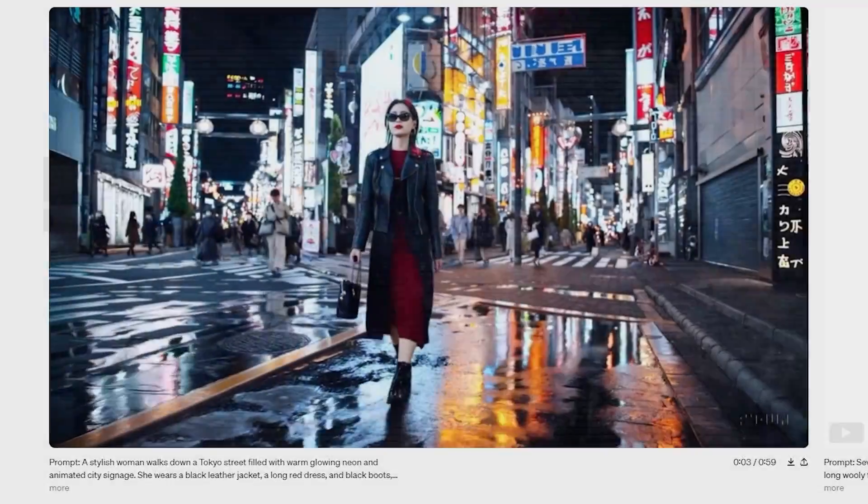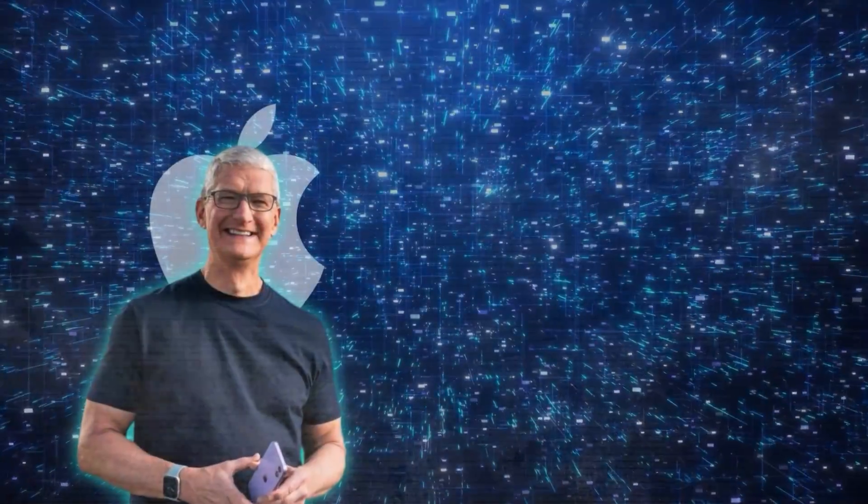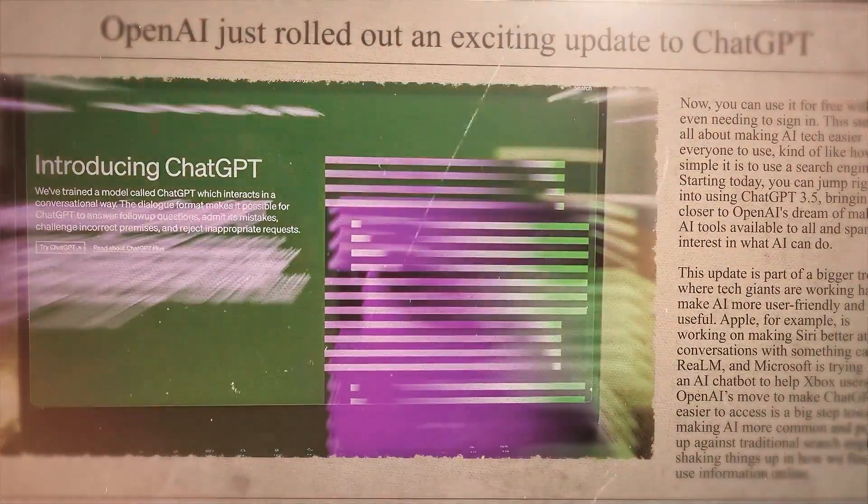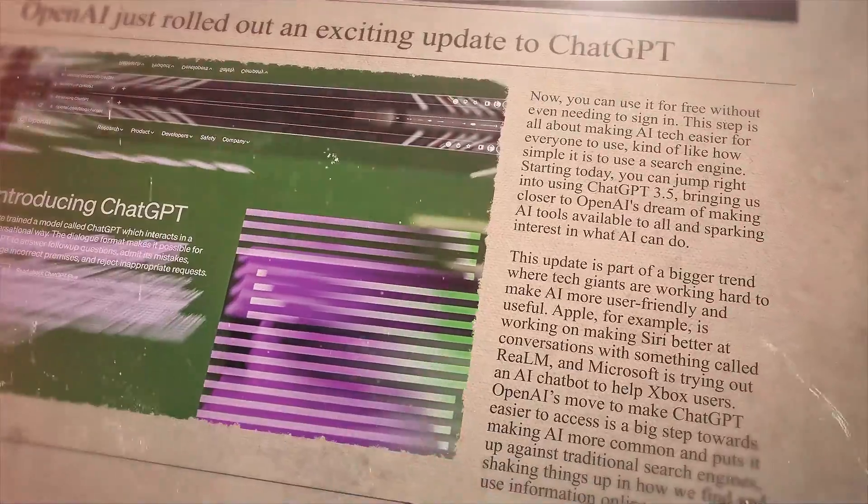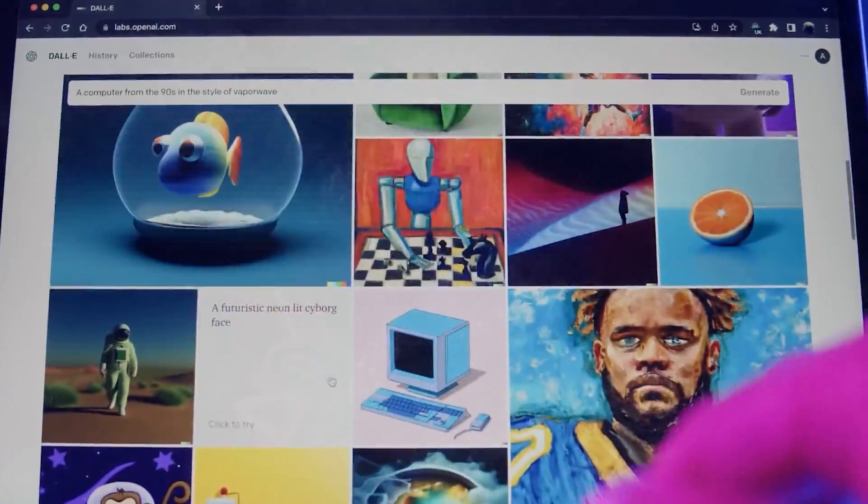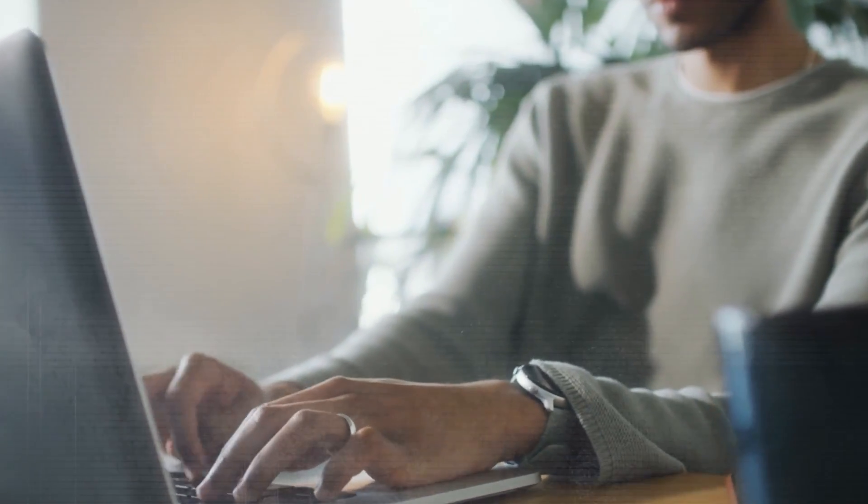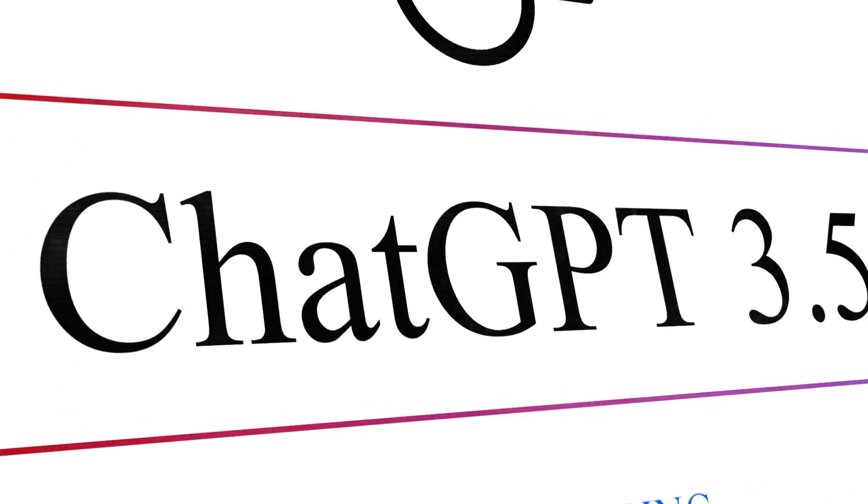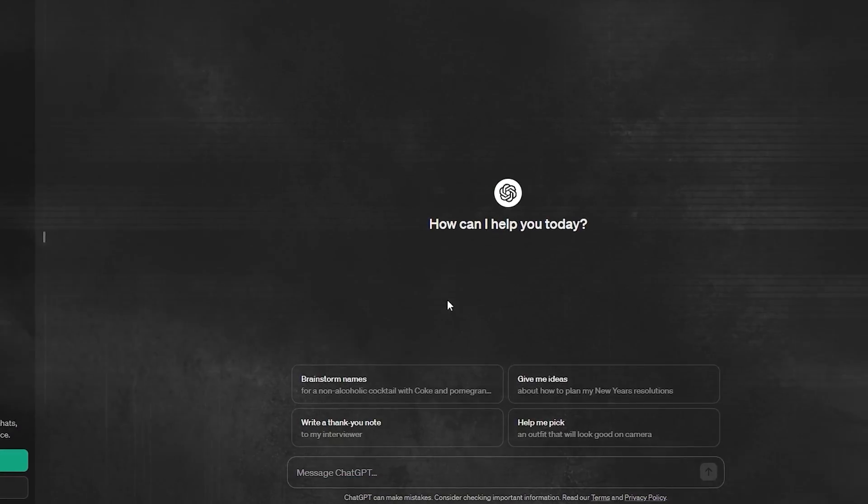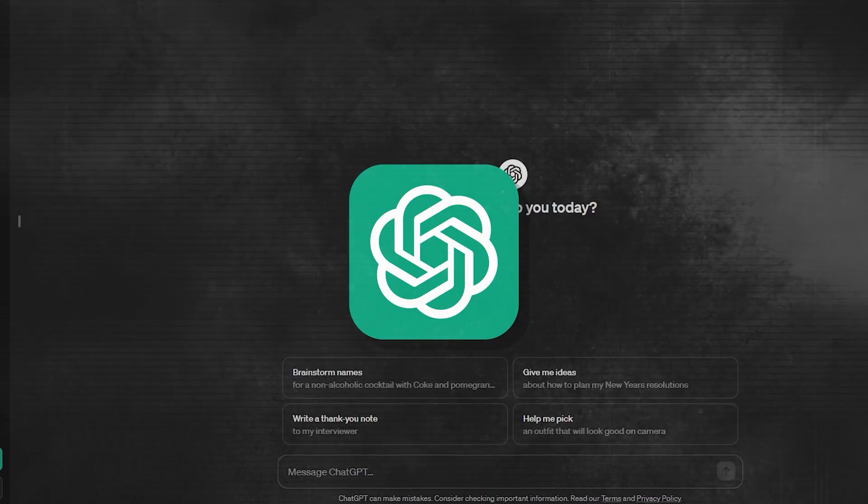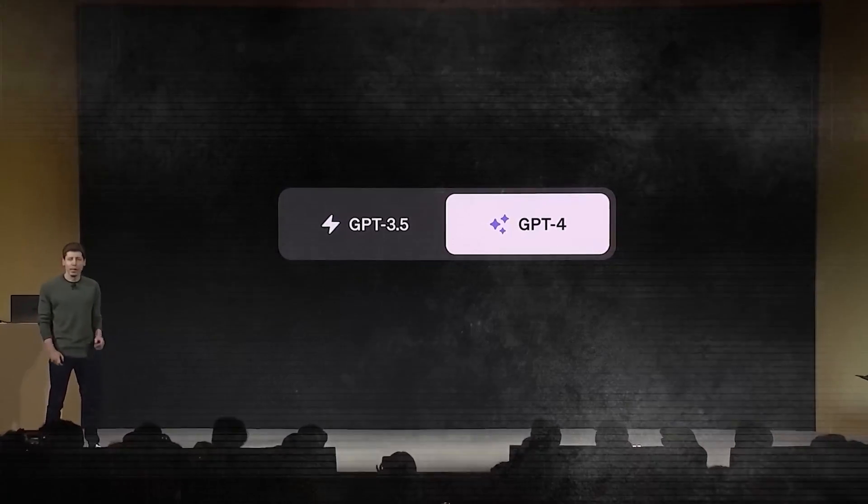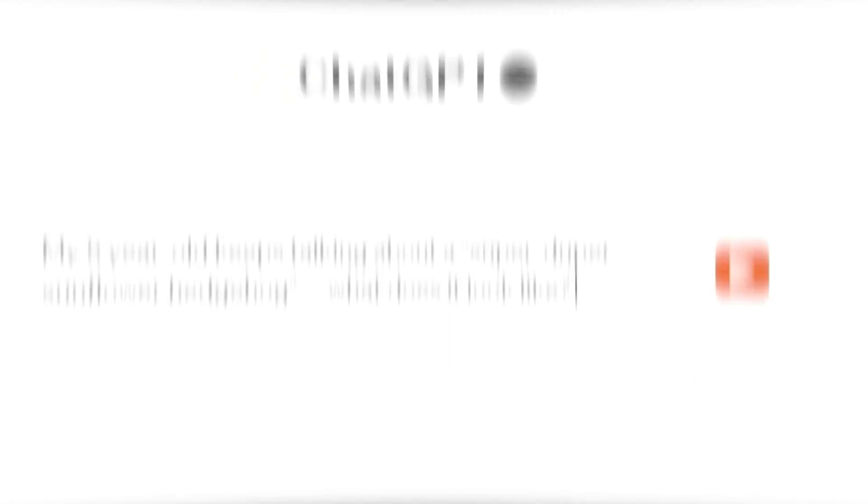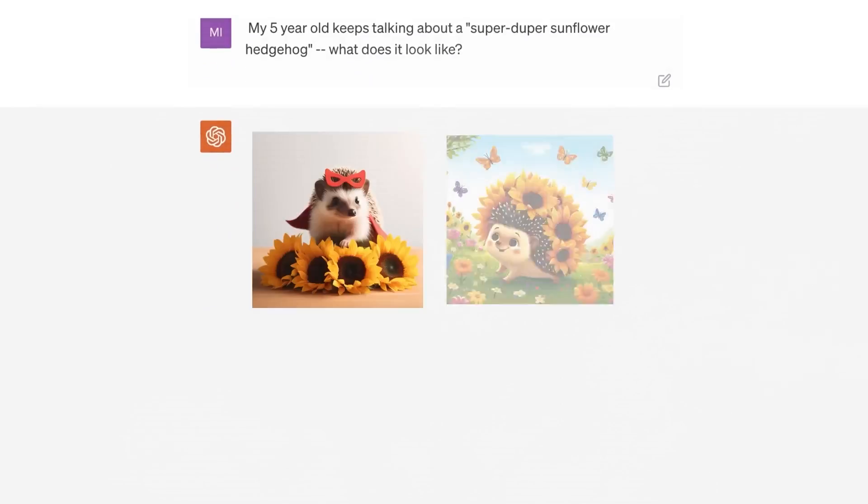Amidst the flurry of AI advancements from giants like Apple and Microsoft, OpenAI just rolled out an exciting update to ChatGPT. Now, you can use it for free without even needing to sign in. This step is all about making AI tech easier for everyone to use, kind of like how simple it is to use a search engine. Starting today, you can jump right into using ChatGPT 3.5, bringing us closer to OpenAI's dream of making AI tools available to all, and sparking interest in what AI can do.